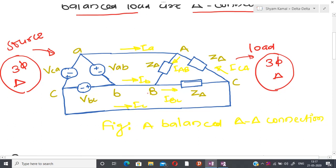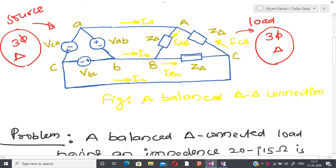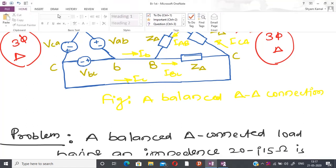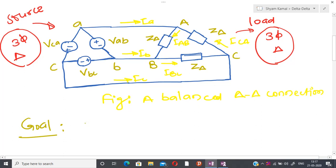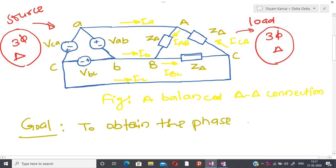So if we have a delta-delta connected system, the analysis is not so difficult. Before doing the analysis, let us state the goal, which is the same as previous classes: to obtain the phase and line currents. The goal is exactly like the previous class.